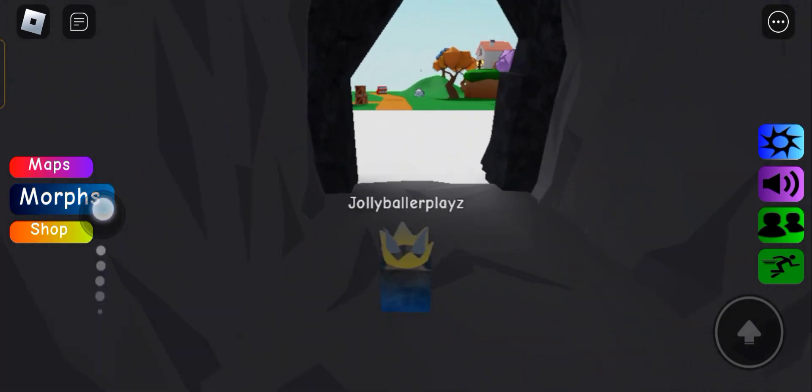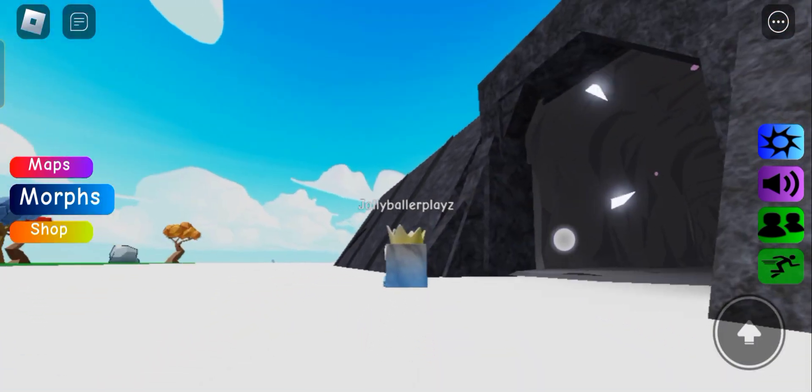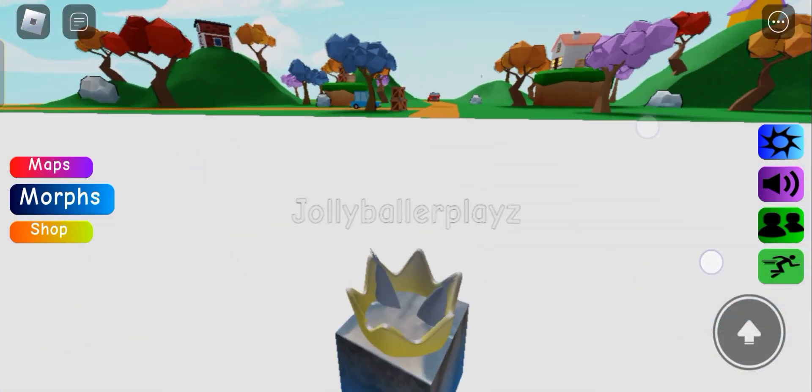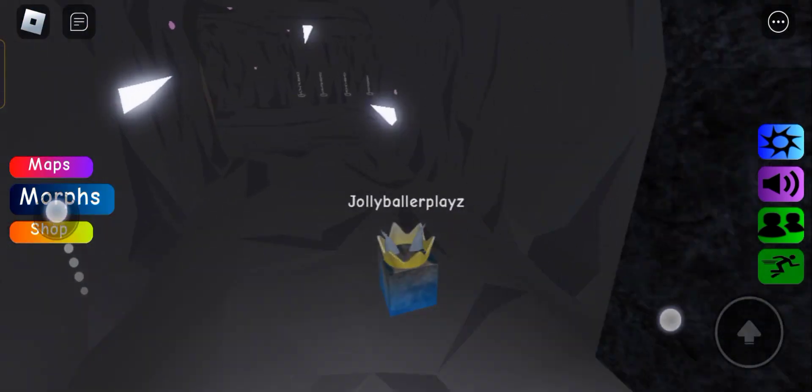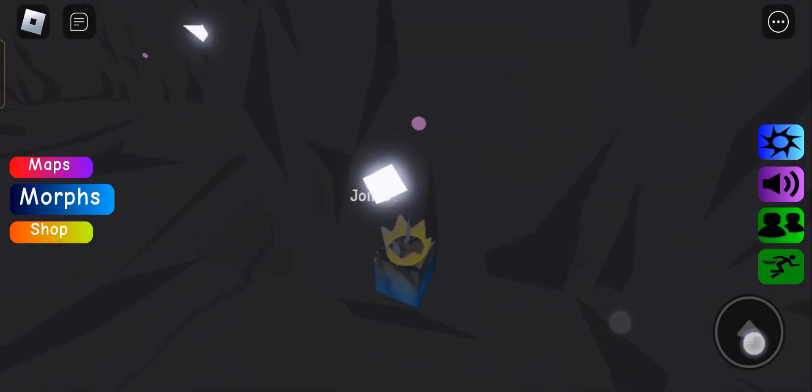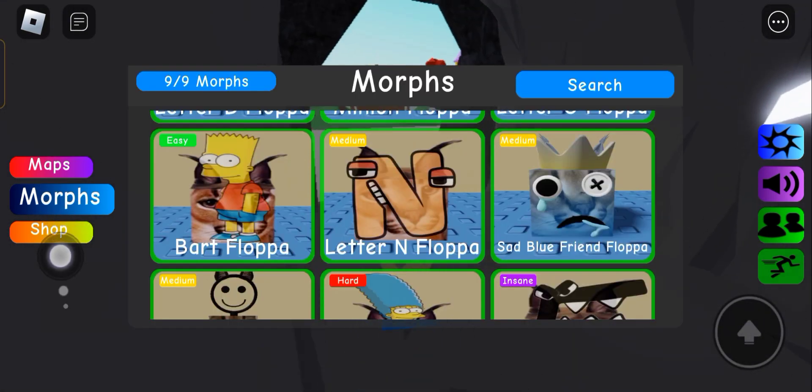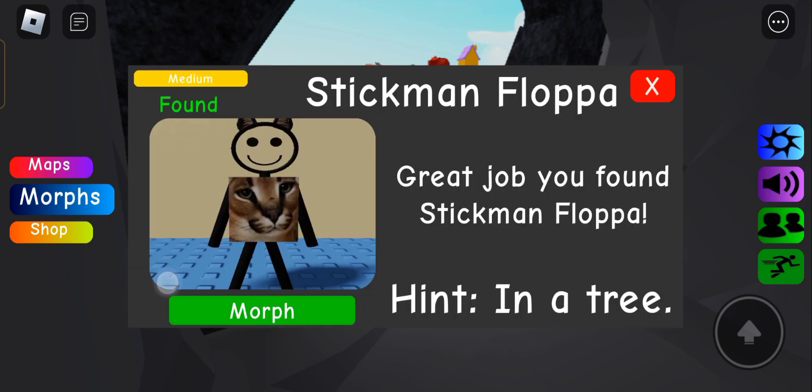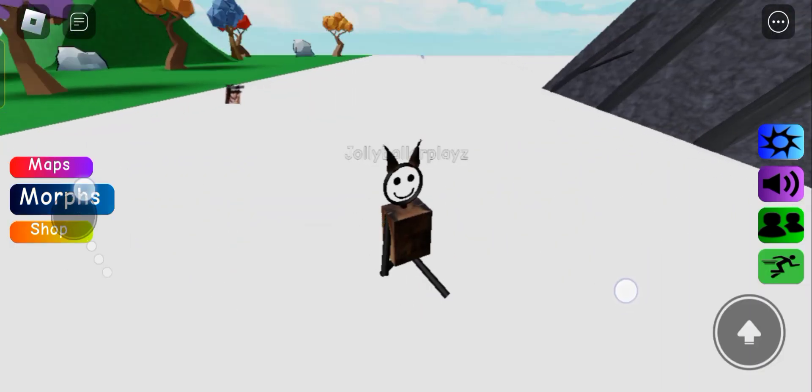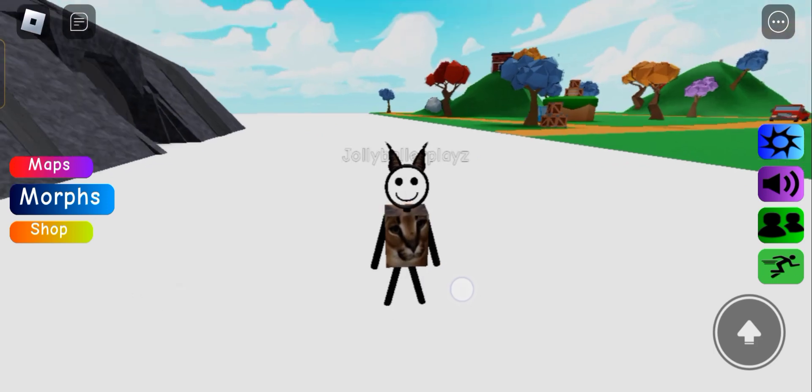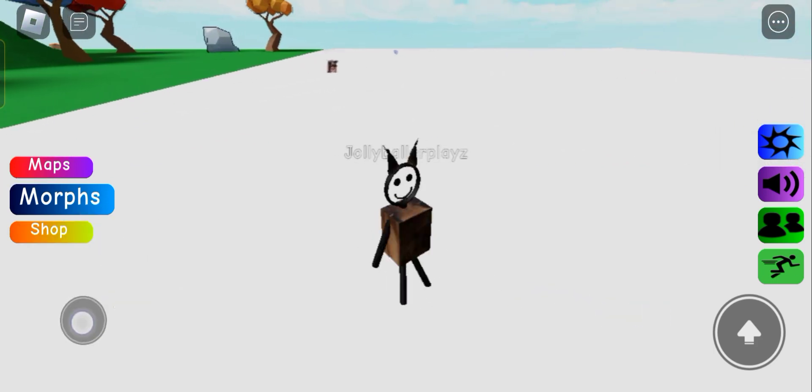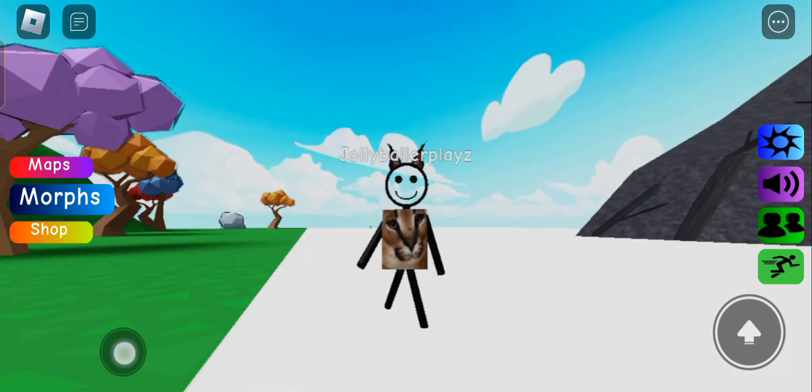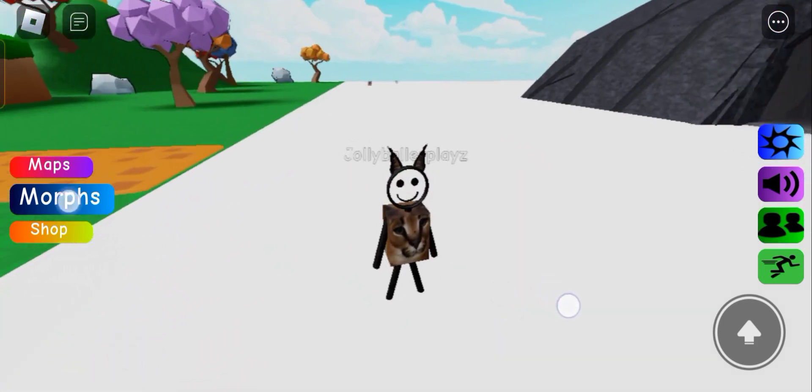So next we have sad blue friend floppa. He's blue friend, but sad. His crown is a little white. So does this kill me? Like, no it doesn't. Except for, well, when you're in the obby, yes it does. Stick man. Wait, okay, on the white ground it's actually pretty cool. It has ears, the floppa is the body, and the stick moves.